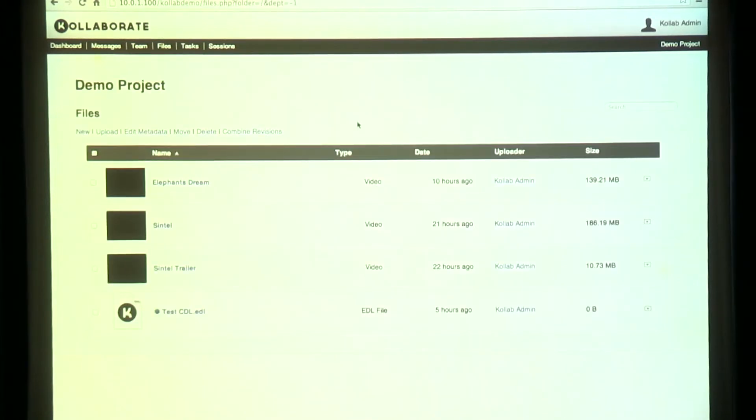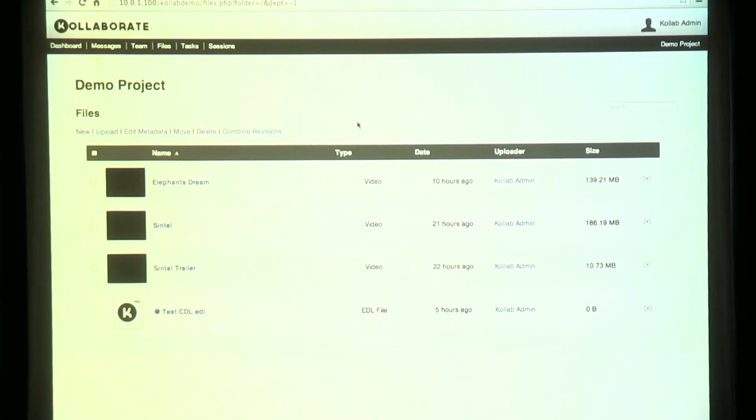Some companies and government agencies are a little nervous about putting all of their data in the cloud, and that's understandable. So we actually have a solution for that as well — it's called Collaborate Server. It's a version of Collaborate that you can run in-house on your own servers and storage. In fact, this entire demo is taking place on the box at my feet.